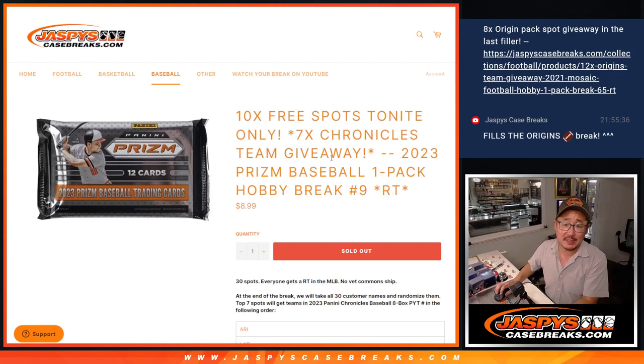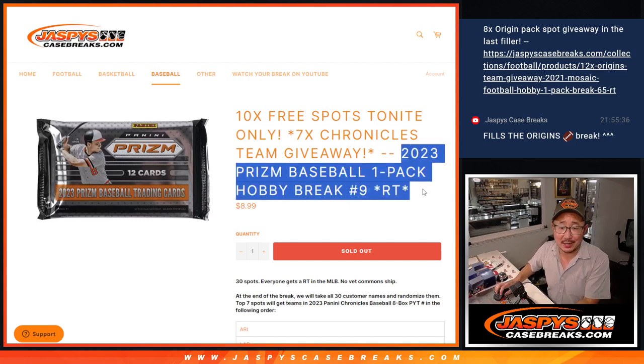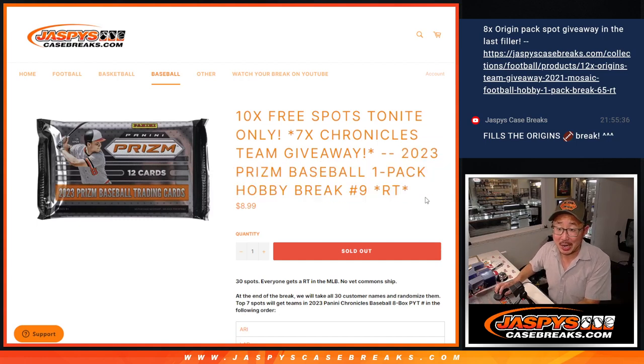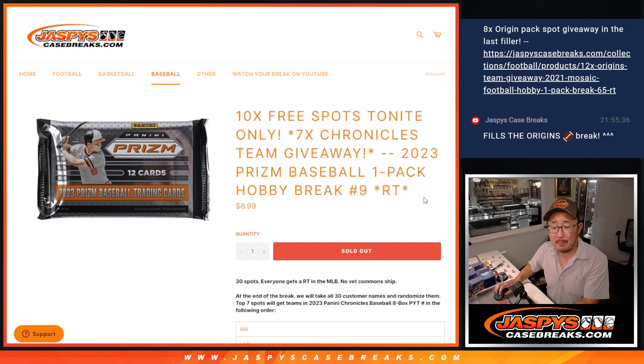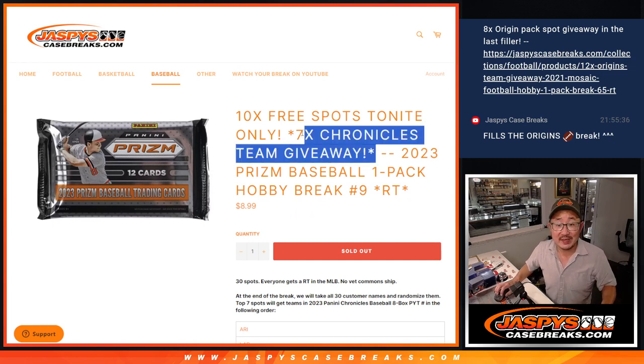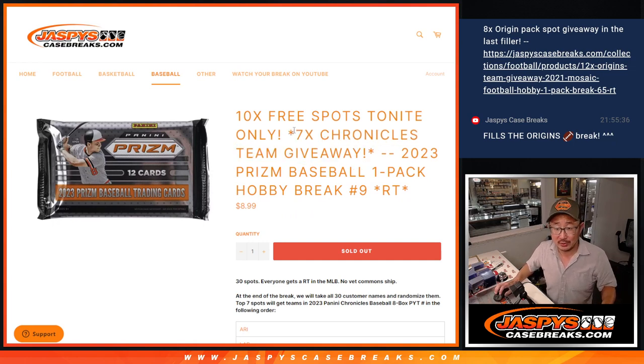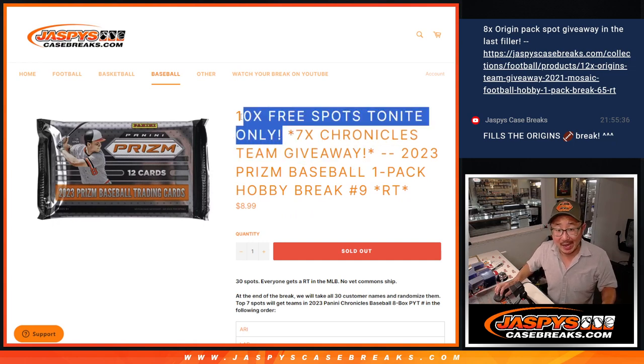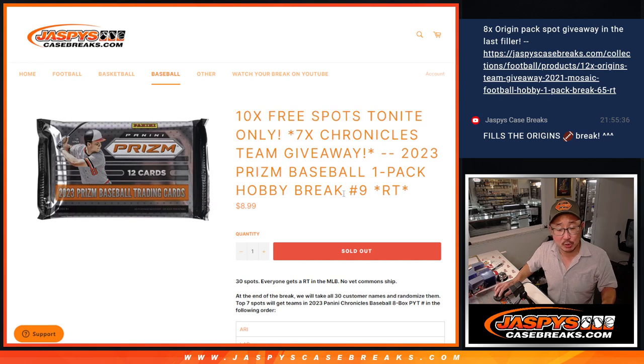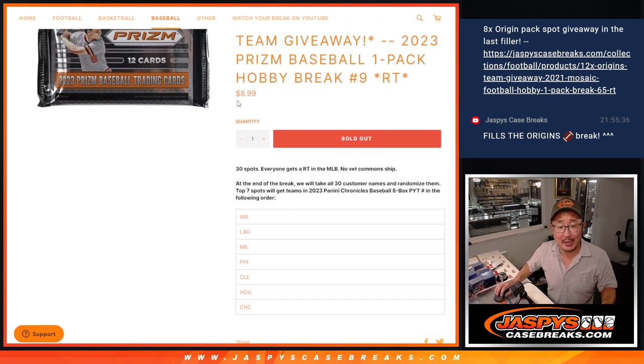Hi everyone, Joe for Jazby's CaseBreaks.com. We did it. We knocked out the 2023 Prism Pack Baseball break with seven Chronicles teams being given away and there were some extra spots being given away as well.